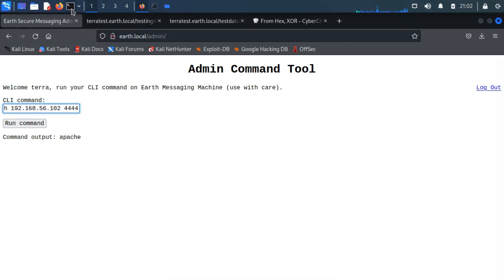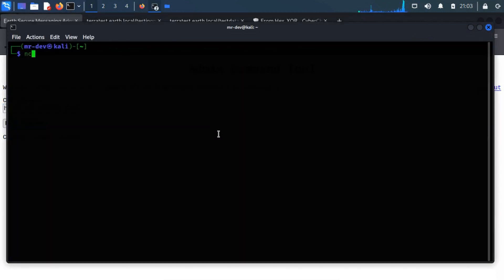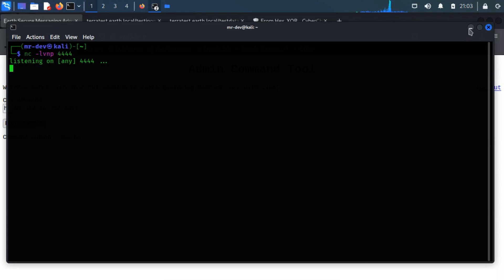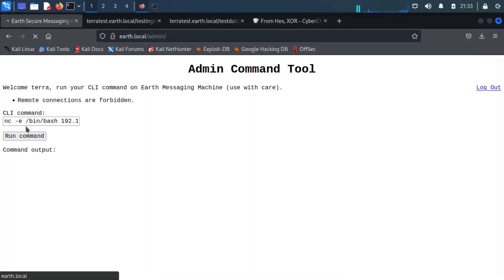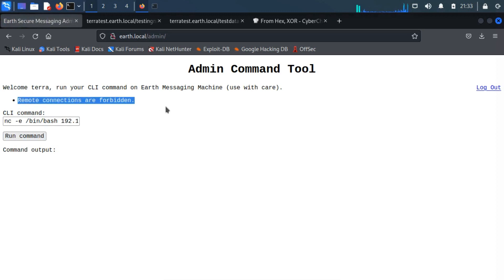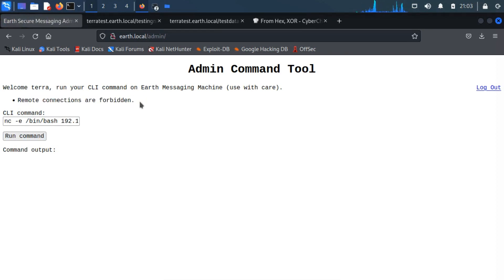Before running this command, make sure you have not forgotten to start the listening port using netcat. We got a warning, which means we cannot get a remote connection by using the simplest method. We can bypass this by converting it to its decimal notation.